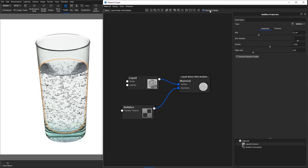Make adjustments if desired and hit the Execute Geometry nodes button again to see the changes. The bubbles can be adjusted through the following parameters.